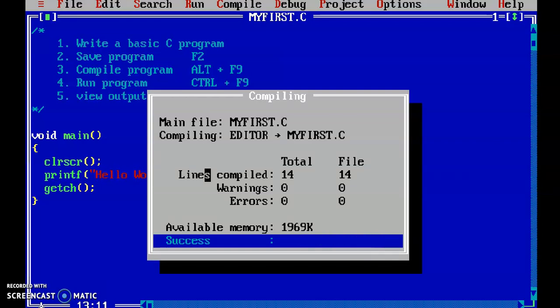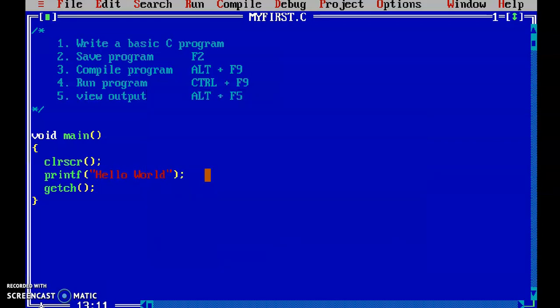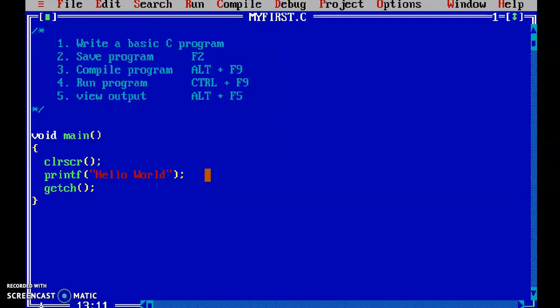I am compiling the program with Alt+F9 and then running it with Ctrl+F9. Directly we got the output — hello world. So without using Alt+F5, we are directly seeing the output using the getch function.